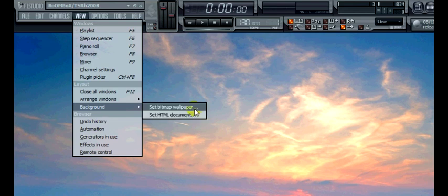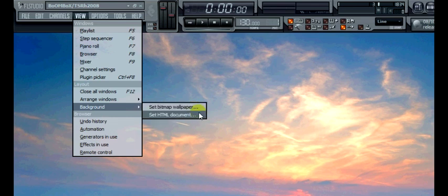A bitmap is your normal picture file so if you've got a JPEG or anything else for example. And a HTML document would be like a website you've created or saved onto your computer.